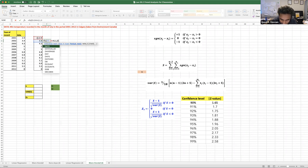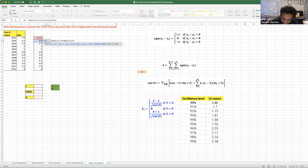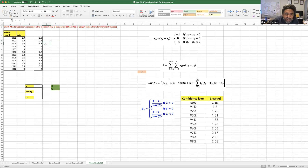Then I'm going to write the same thing: D5 minus D4, which will be equal to zero, then write zero. And then the last condition: D5 minus D4 less than zero — if this is the case, then the outcome will be minus one. So if you take 3.4 minus 2.9, this is definitely plus one, so that's why it is returning one.